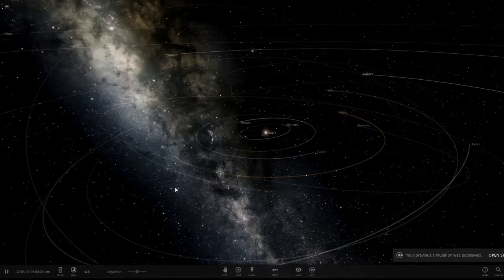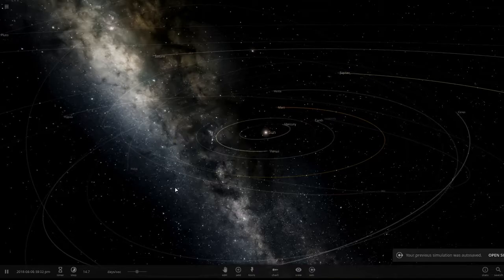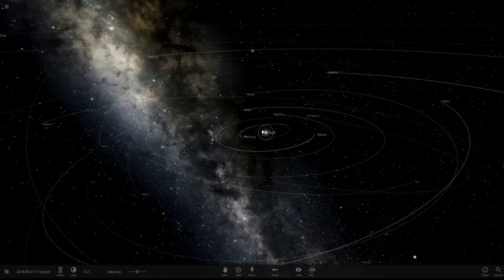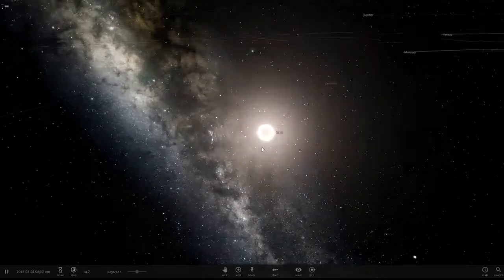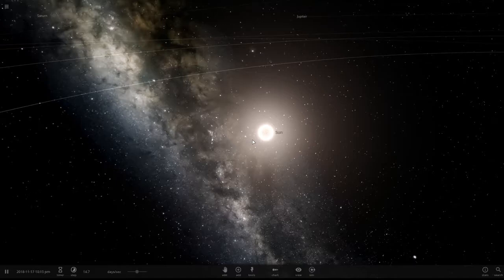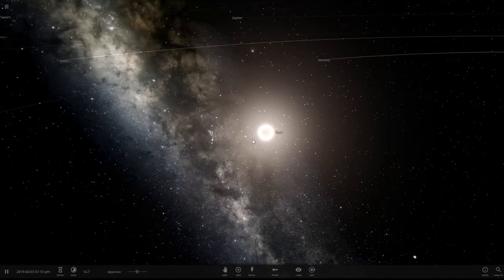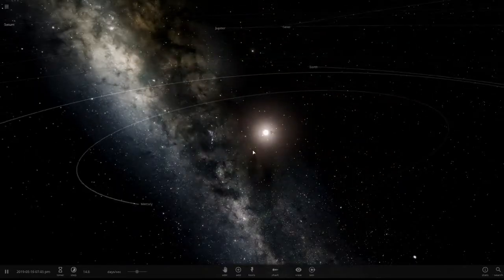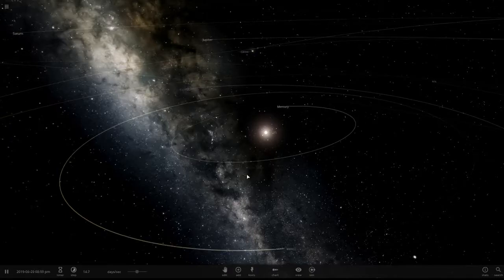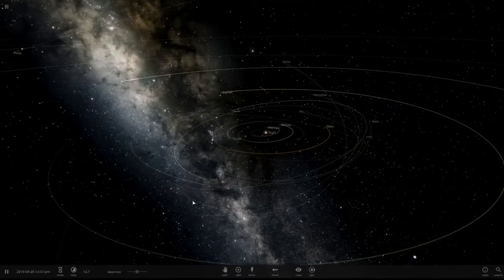Today we're going to go five billion years into the future when the Sun will turn from a yellow G-type star to a red giant. As a star dies — especially one that is not as hot as a blue star — it will expand into a red giant. So we're going to see what will happen to our solar system when the Sun expands into a red giant.